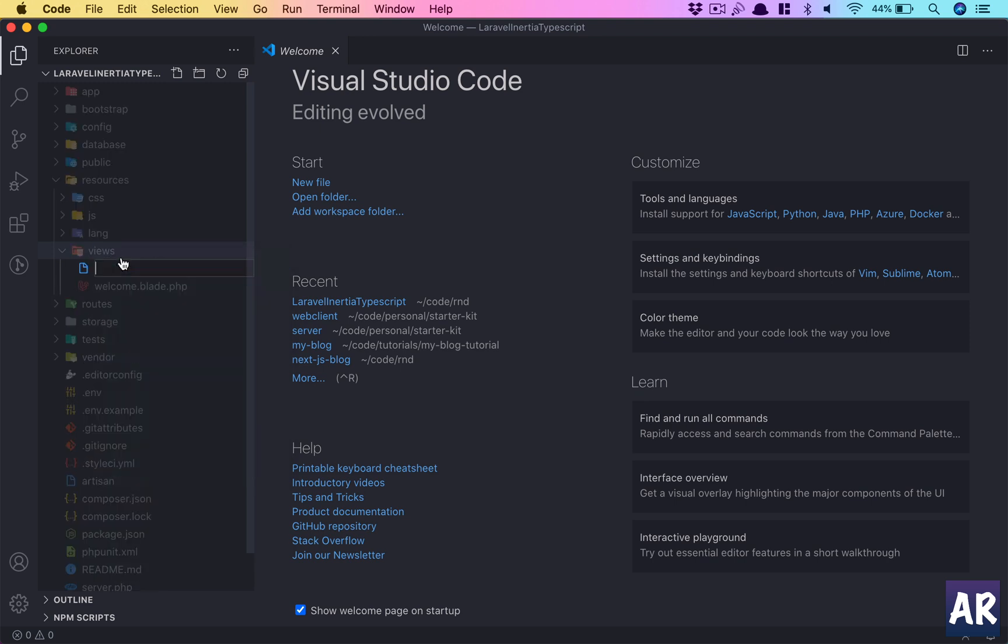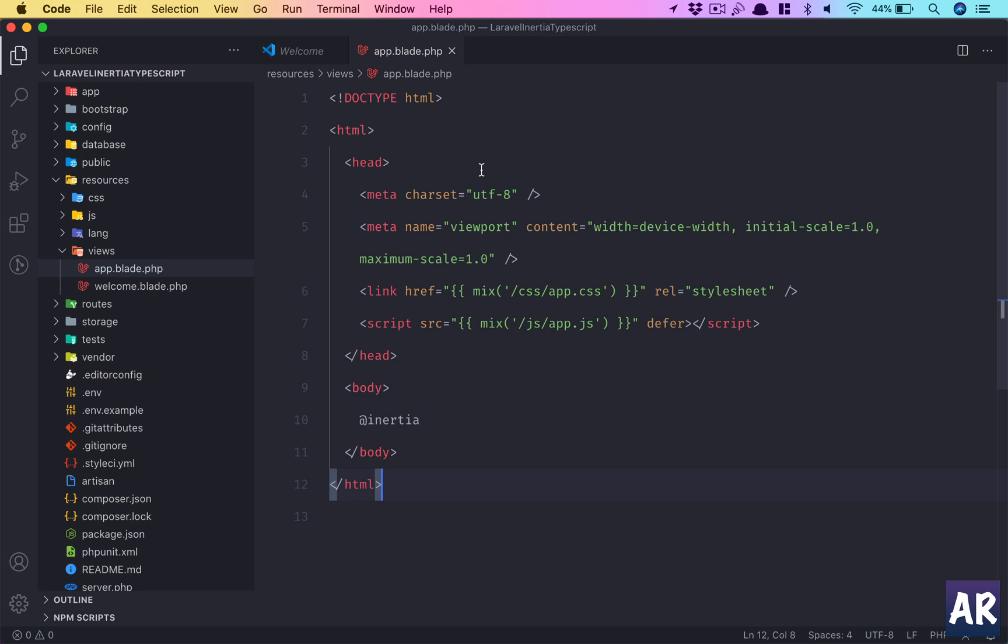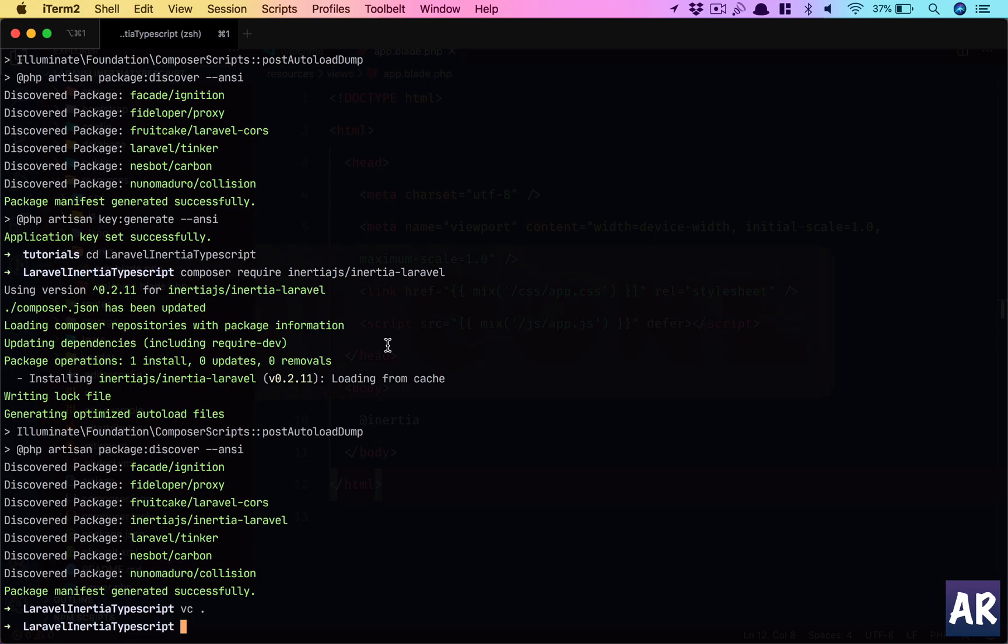I'll open up the code in Visual Studio Code. Inside resources/views, I'll have app.blade.php. Although we'll be using Inertia along with TypeScript, let's also implement the authentication scaffolding available with Laravel UI. Yes, there's Jetstream available, but this is just new.